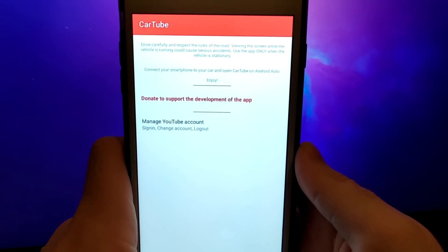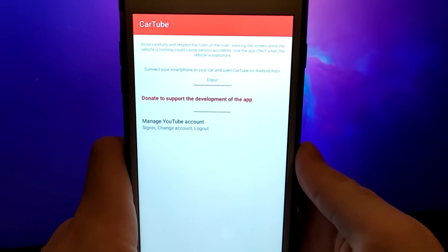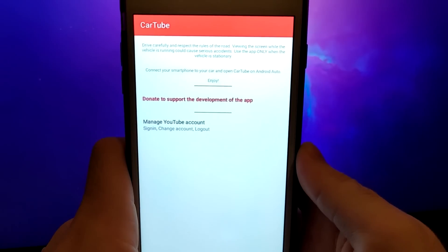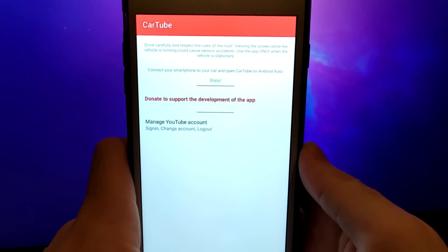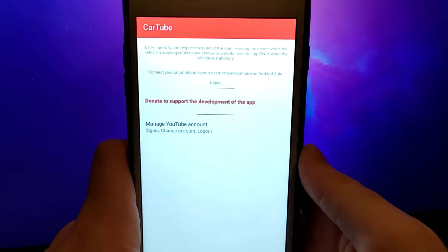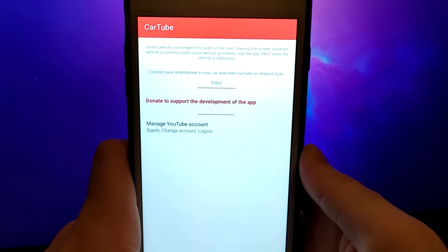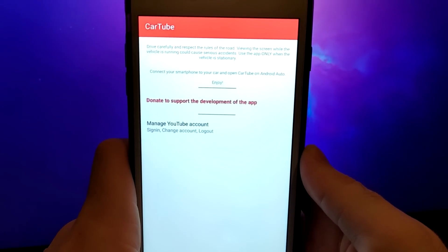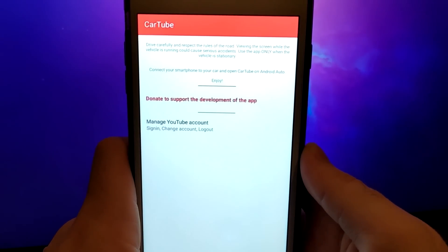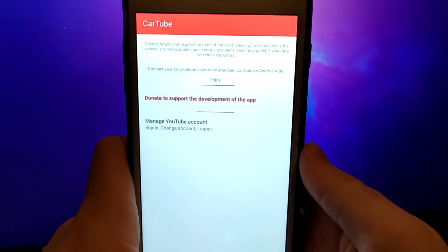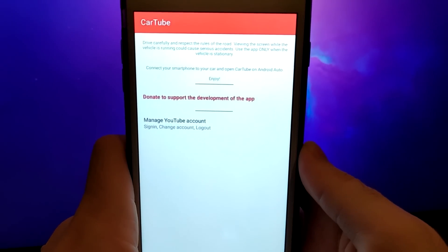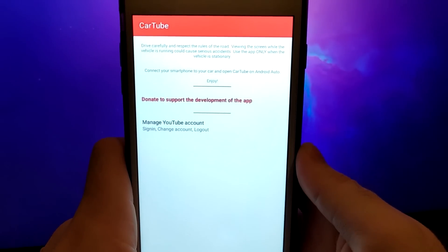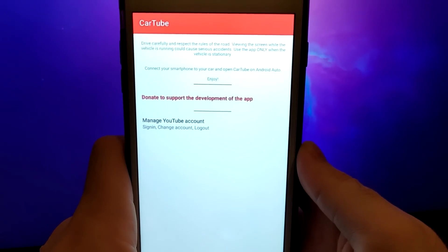The app we'll be using is called CarTube. It allows you to enjoy YouTube and other platforms right on your car's display. All you need to do is connect your device via Bluetooth or a wired CarPlay connection, and you're good to go.